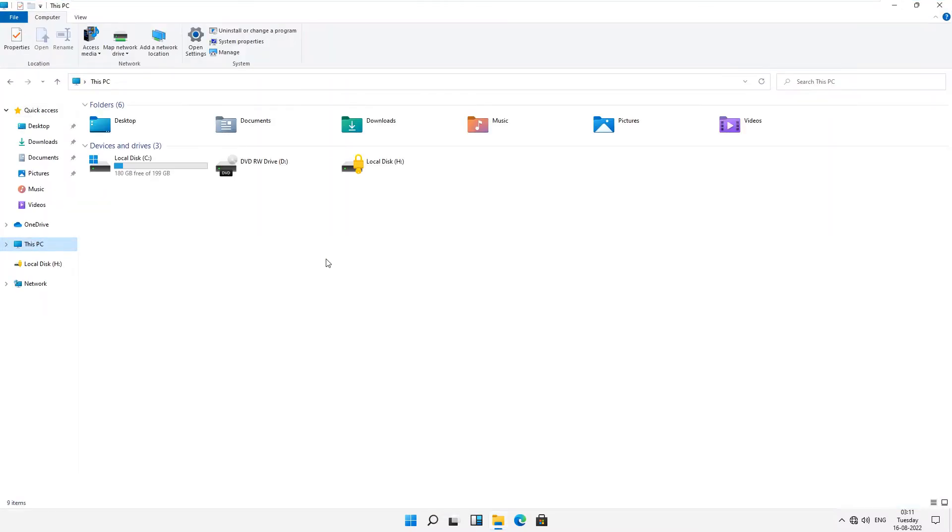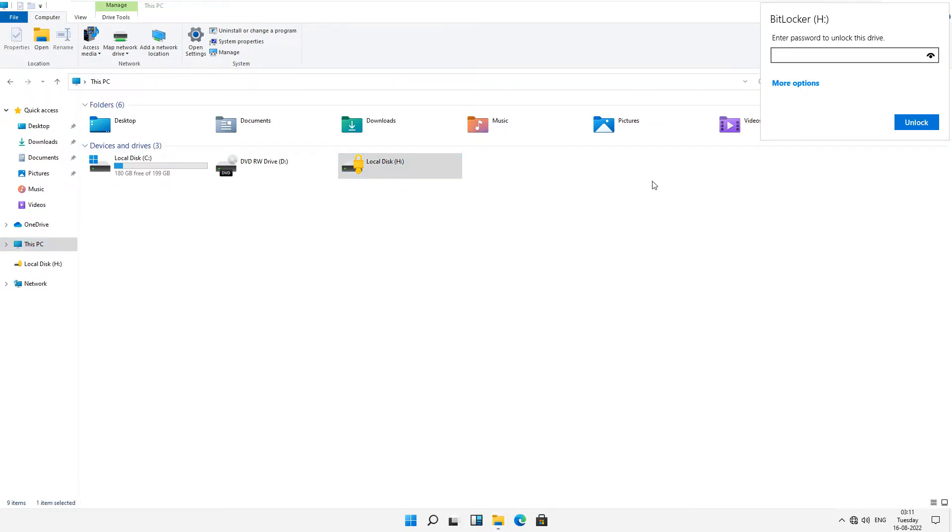If you open this drive and type your password and then hit enter key, you will see the error 'the password entered is incorrect.' Now it's very difficult to recover your password.